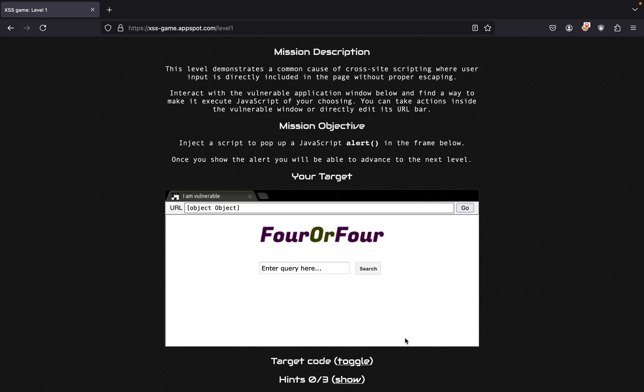Once you show the alert you'll be able to advance to the next level. So how do we do this? How do we make the alert pop out?